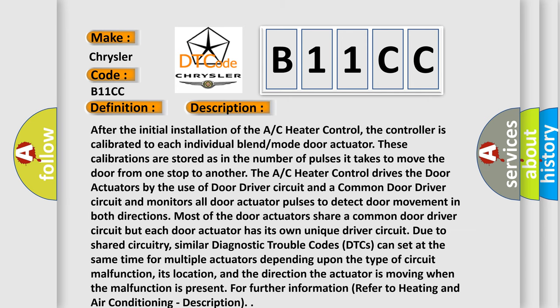After the initial installation of the AC heater control, the controller is calibrated to each individual blend mode door actuator. These calibrations are stored as the number of pulses it takes to move the door from one stop to another. The AC heater control drives the door actuators using a door driver circuit and a common door driver circuit, and monitors all door actuator pulses to detect door movement in both directions. Most door actuators share a common door driver circuit, but each has its own unique driver circuit. Due to shared circuitry, similar DTCs can set at the same time for multiple actuators depending on the type of circuit malfunction, its location, and the direction the actuator is moving. For further information, refer to the heating and air conditioning description.